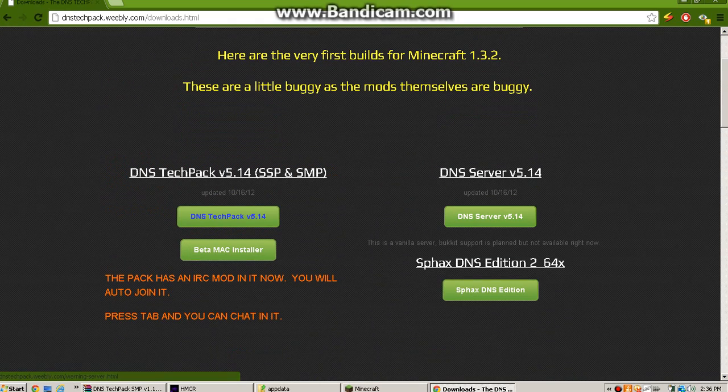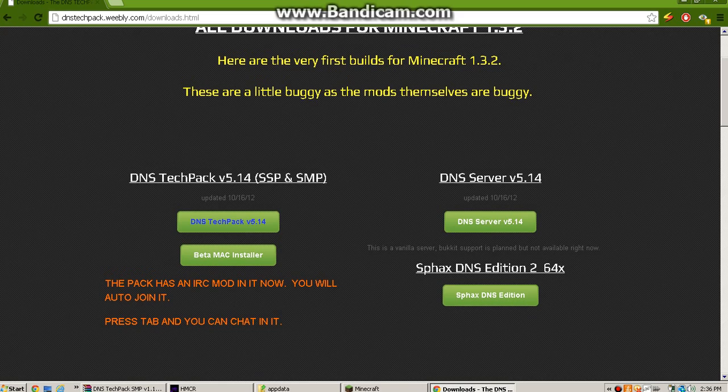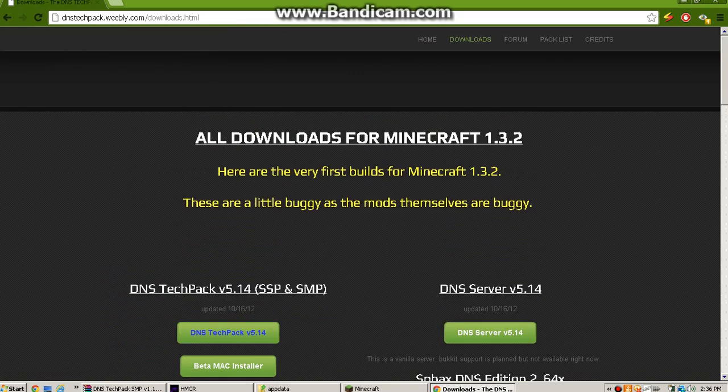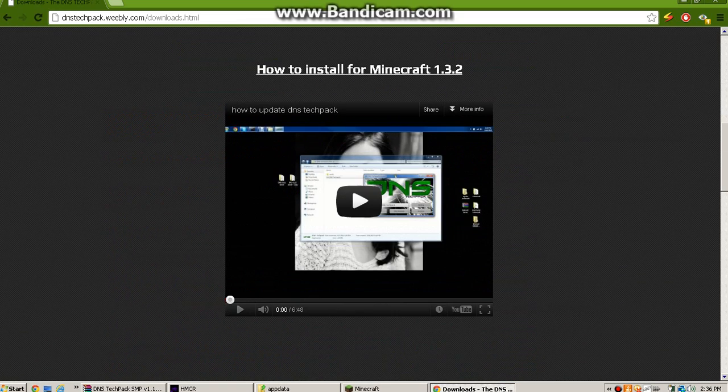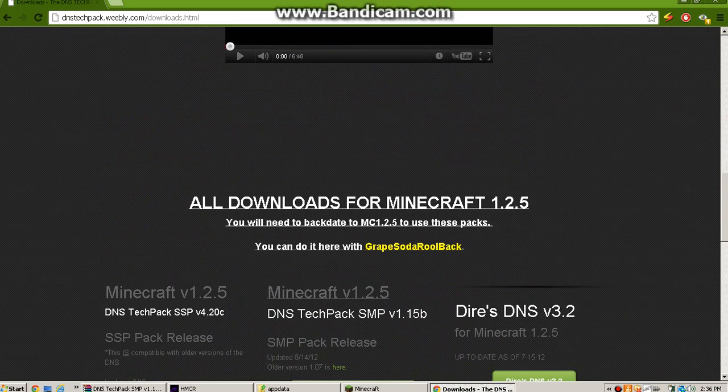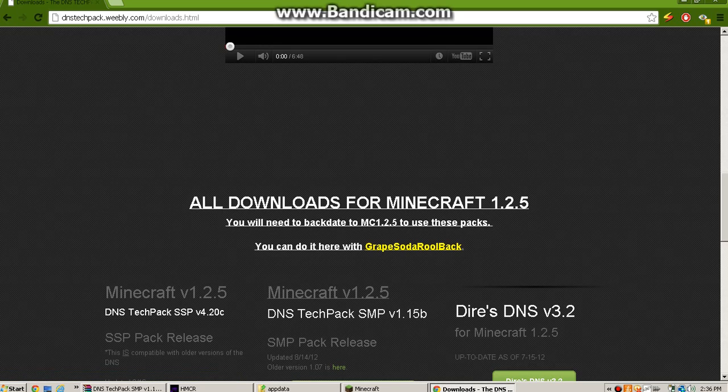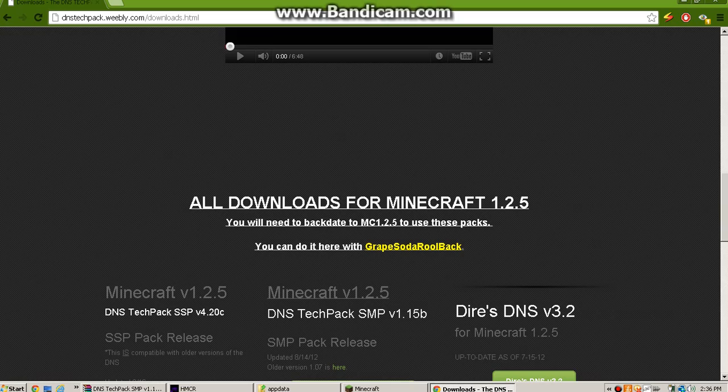You're going to want to download Grape Soda Rollback. Basically it's just like MC Nostalgia, it's just like rolls back minecraft.